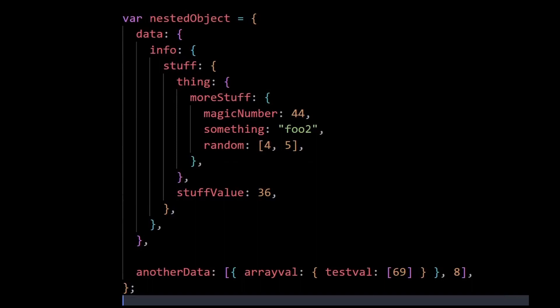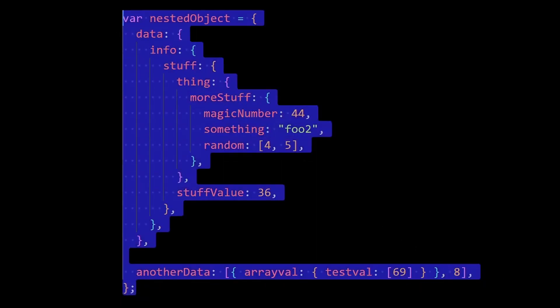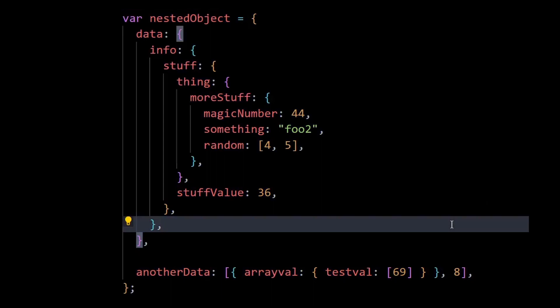In this video, I'll show you how to search for any value in a deeply nested object. Just to give you an example, consider this object here. The function that I create will be able to search for any value in this object, and the cool thing is the value can be any object, array, or just any primitive value.